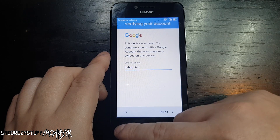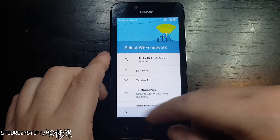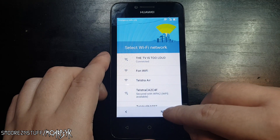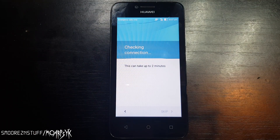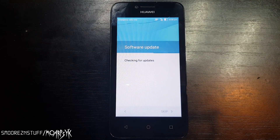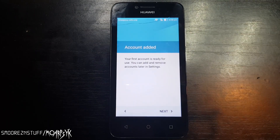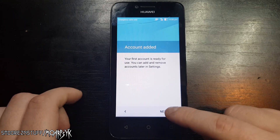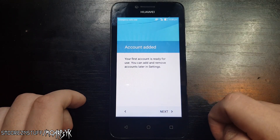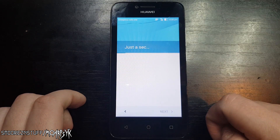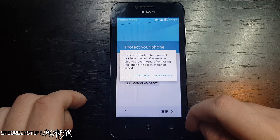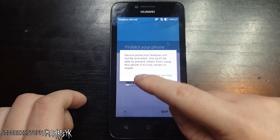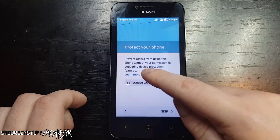Start at the connect to Wi-Fi screen and press next. This next process takes some time, so just be patient. It will say 'account added'. At this point you can now go ahead and set up the phone like it's brand new. You can choose to set the date and time, but for this I'm just skipping through it.